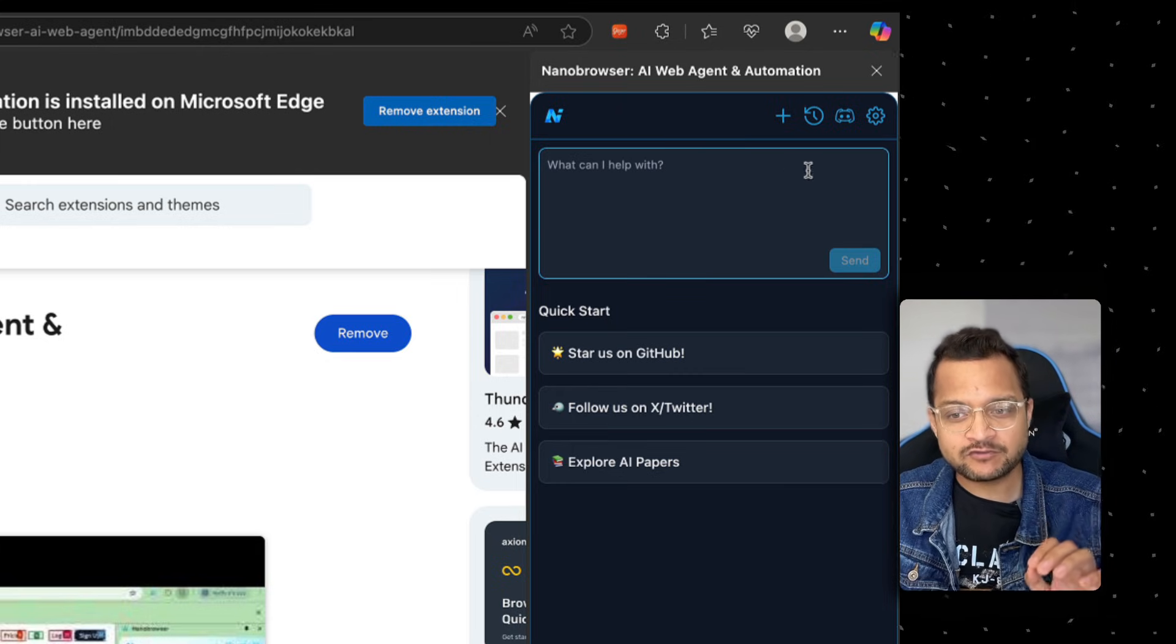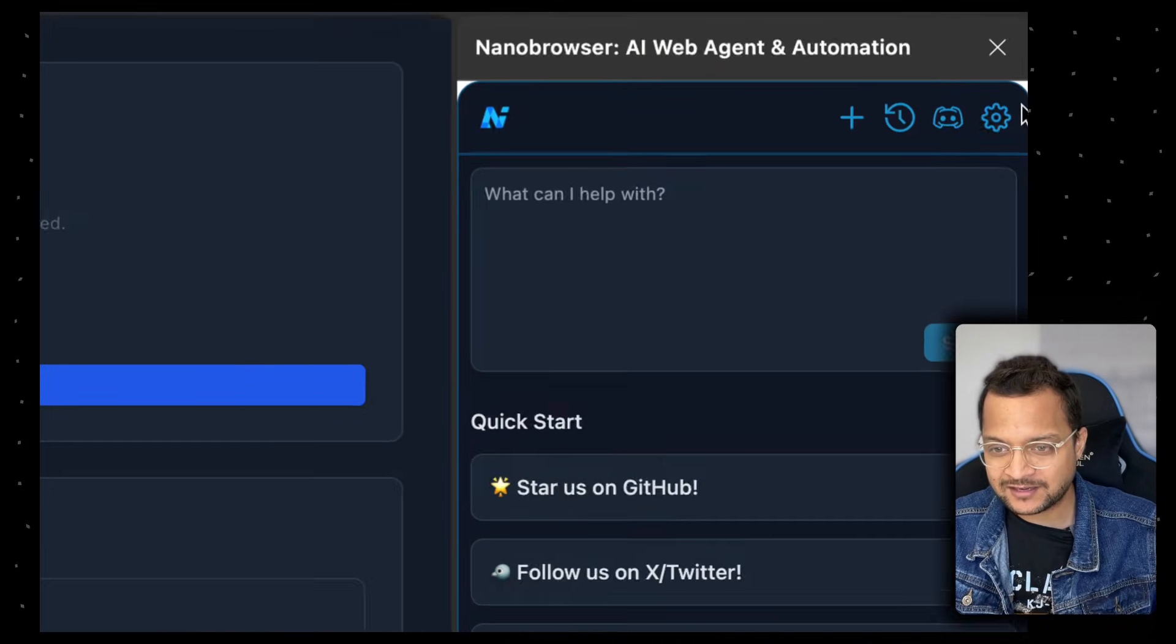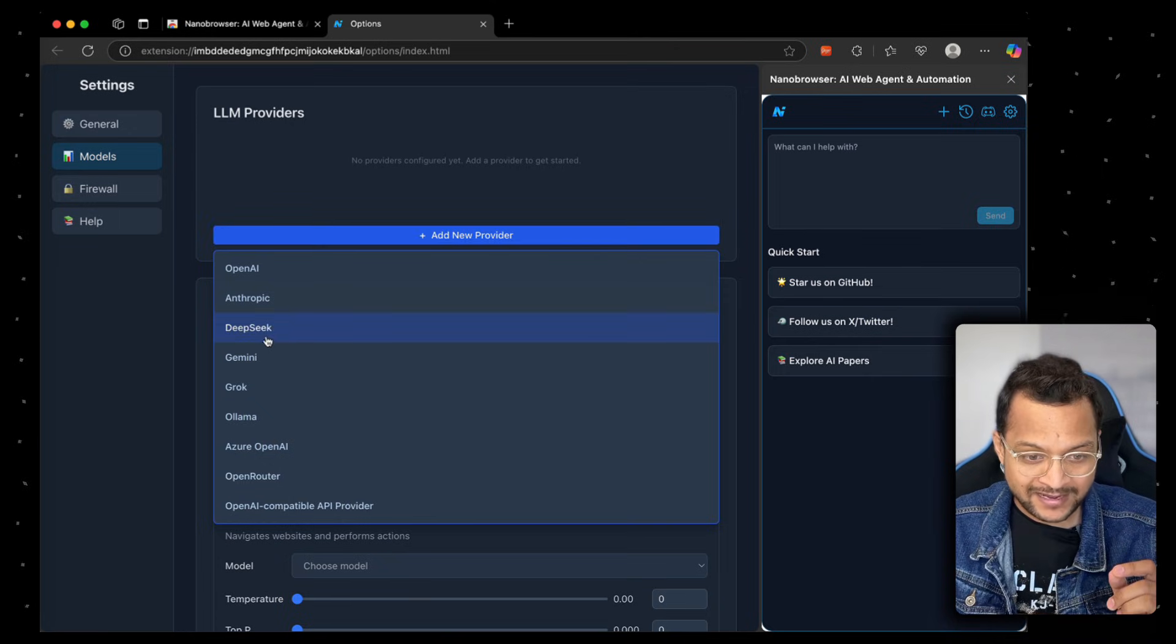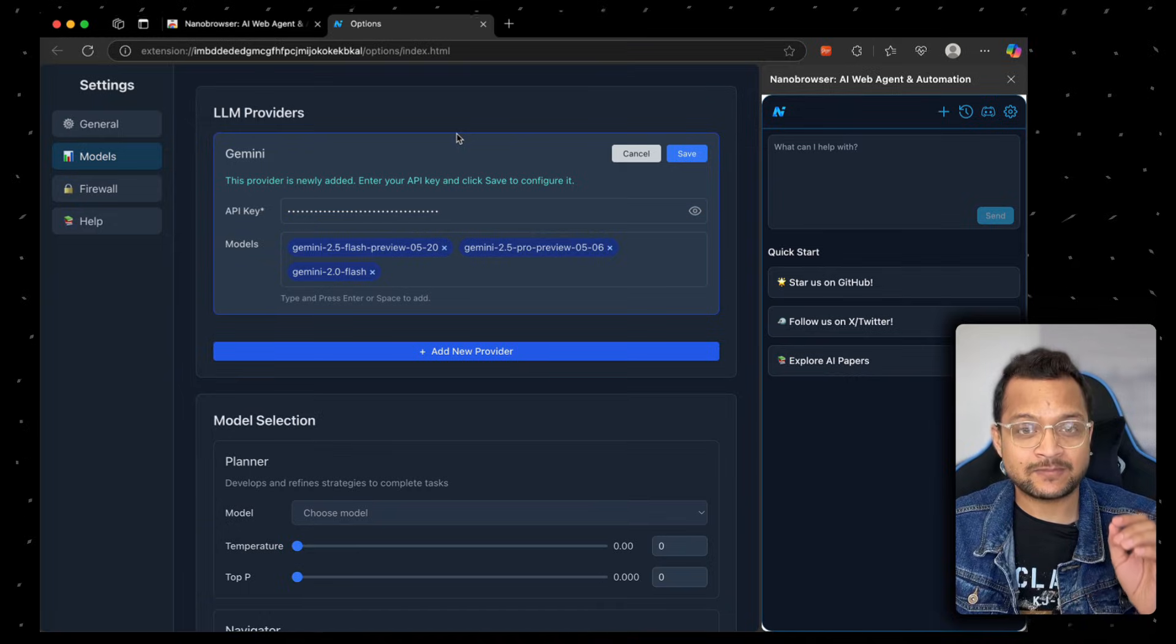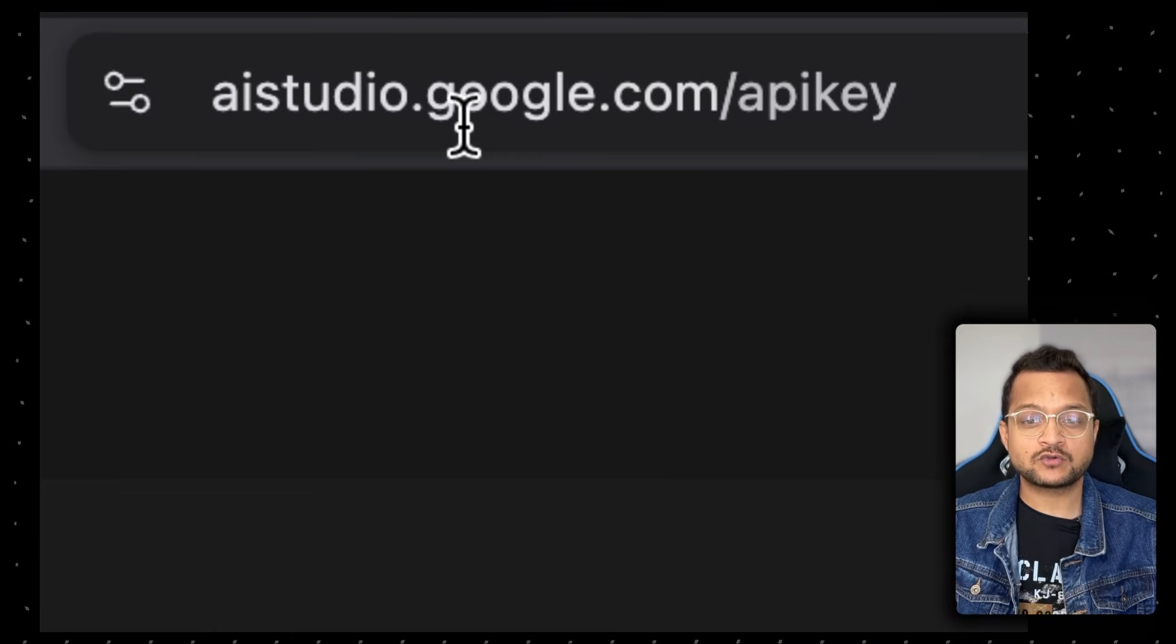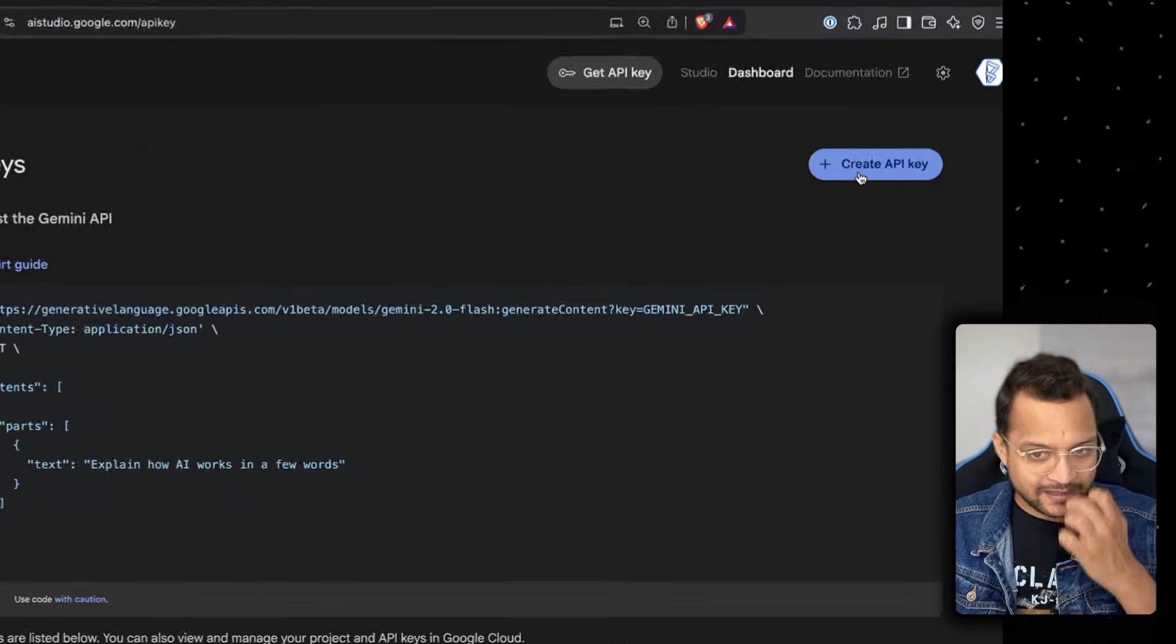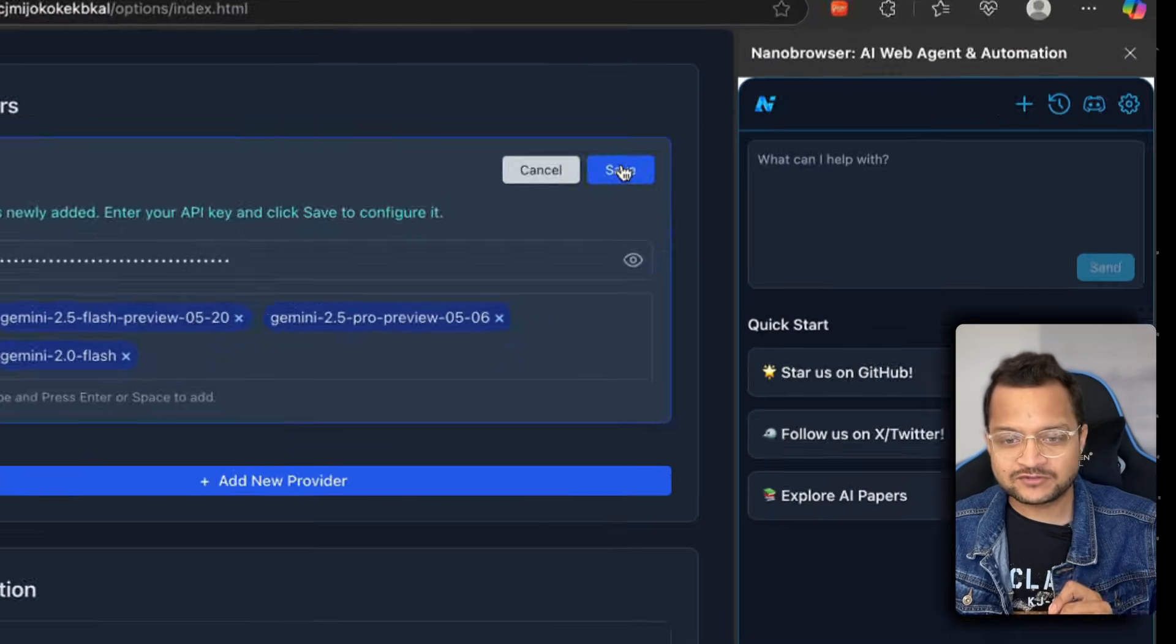Before that, we need to configure the AI model. If you go to the settings part, the gear icon, on the model section you need to provide the model. I'm going to use Gemini because Gemini is really powerful. I've added an API key. How you can add the API key: just go to aistudio.google.com/apikey, click on create API key, and copy that key to use it directly here.